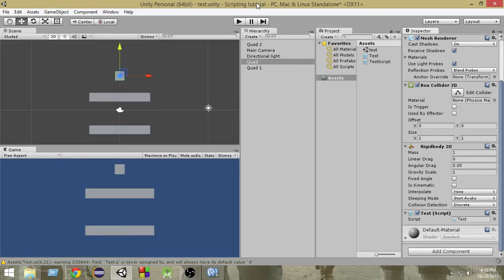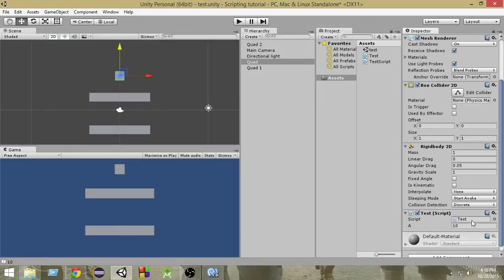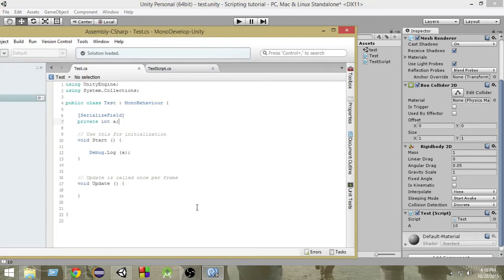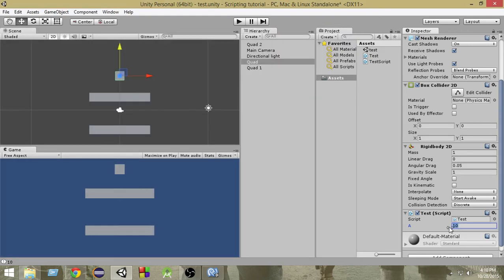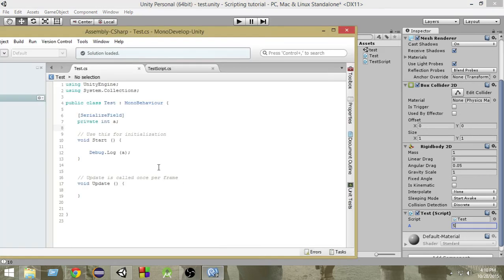Now if I go to the unity and as you can see, even if the variable is private, instead of that we can access that variable here in the inspector and we can change its value from here. Right from here we can give it any value we want.